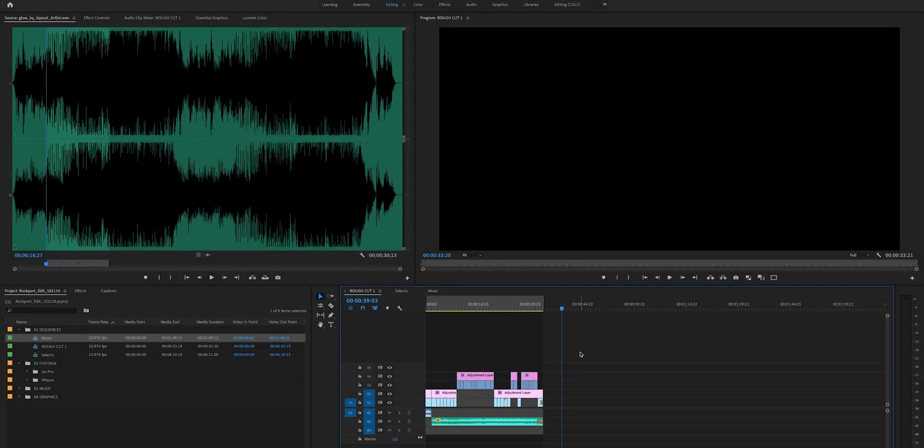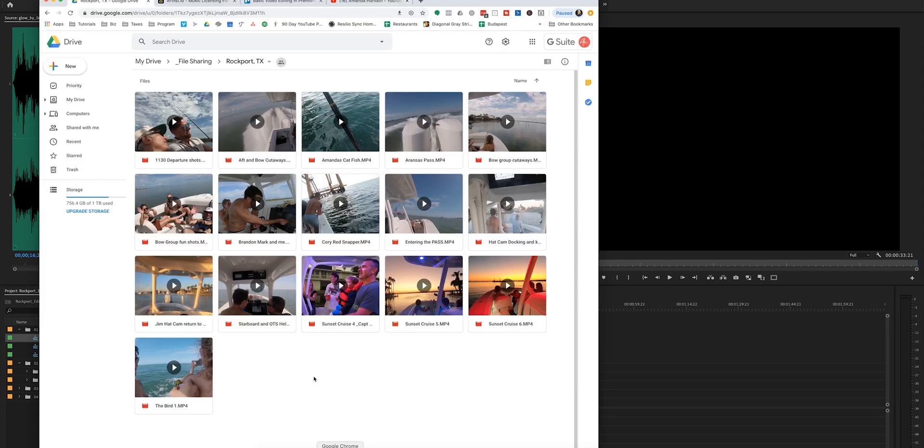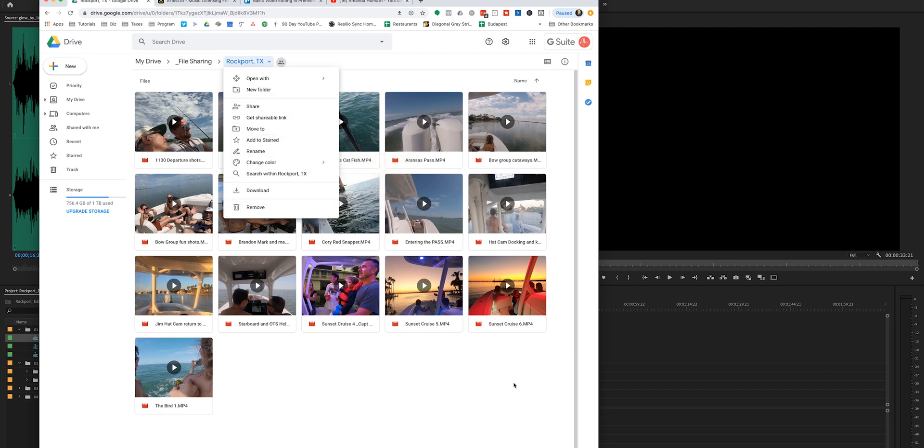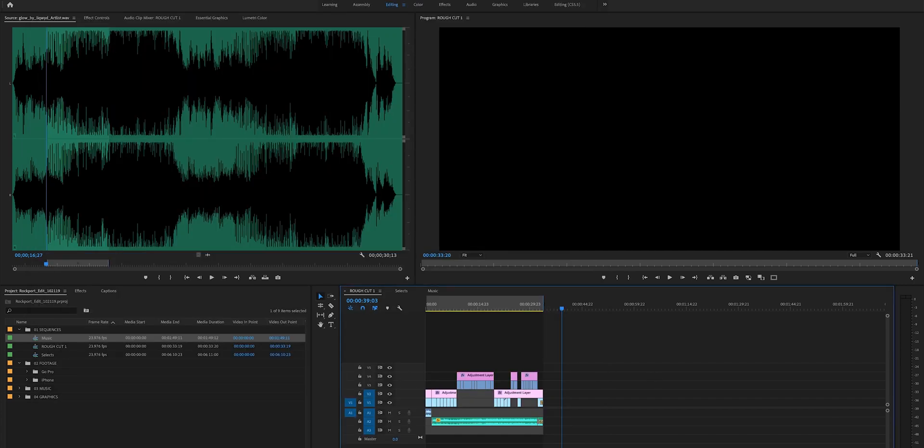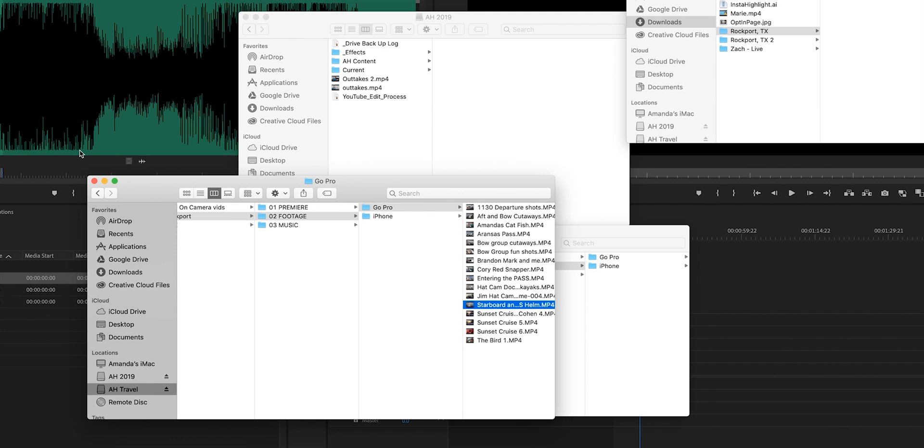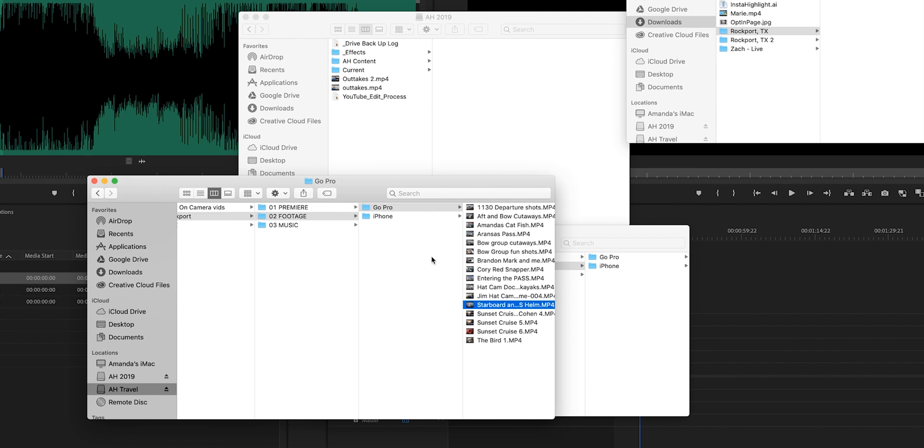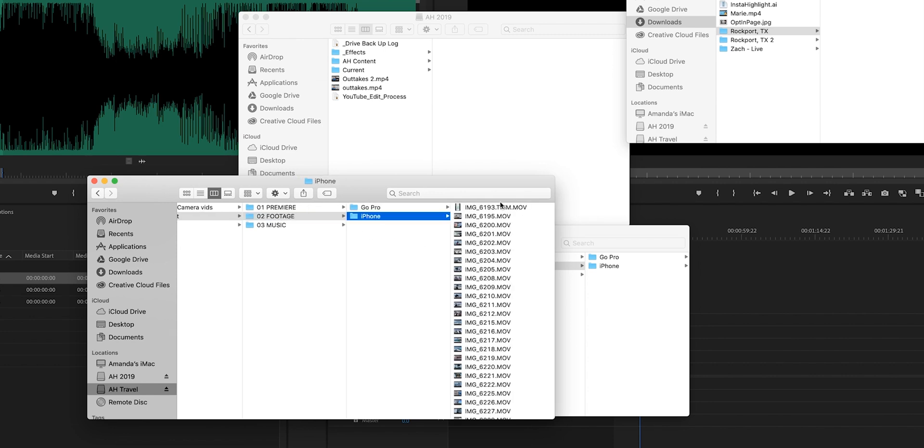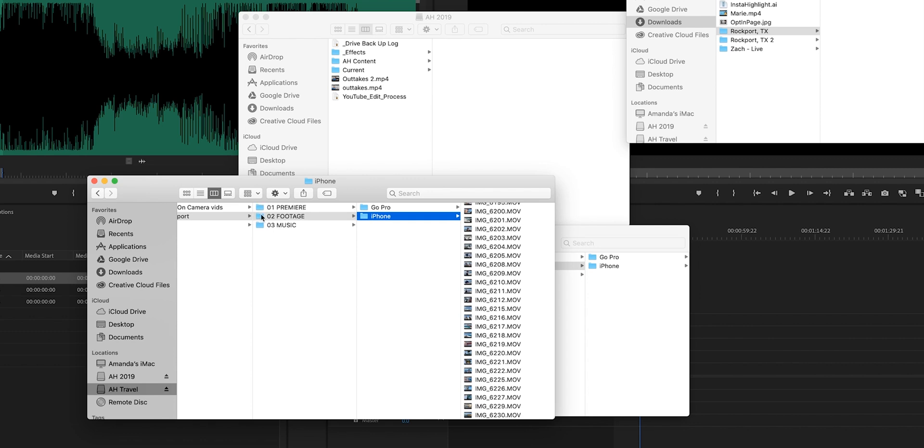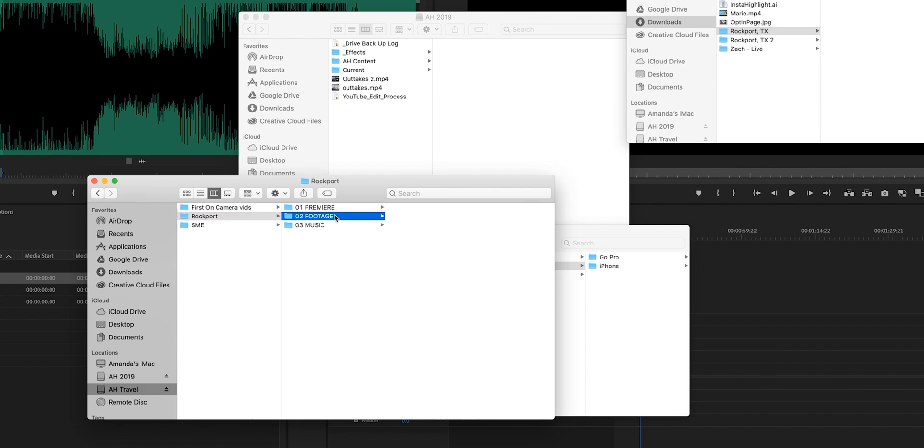So here we are in the project and I'm going to explain what the step-by-step was for all of this. The very first step was I had the other person shooting on a GoPro upload their footage to a Google Drive and then I clicked download all. I also airdropped my iPhone footage to my computer and dropped it in here and organized it according to my typical file structure.